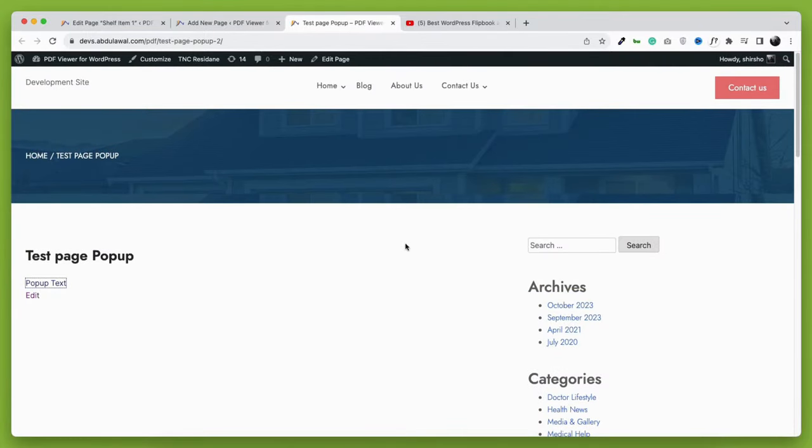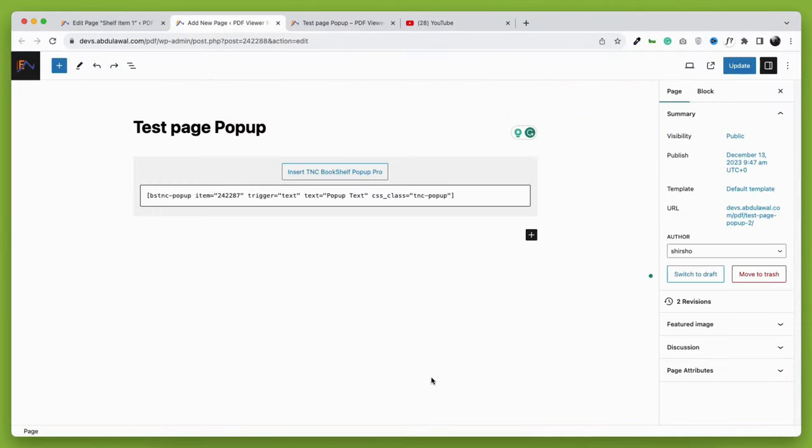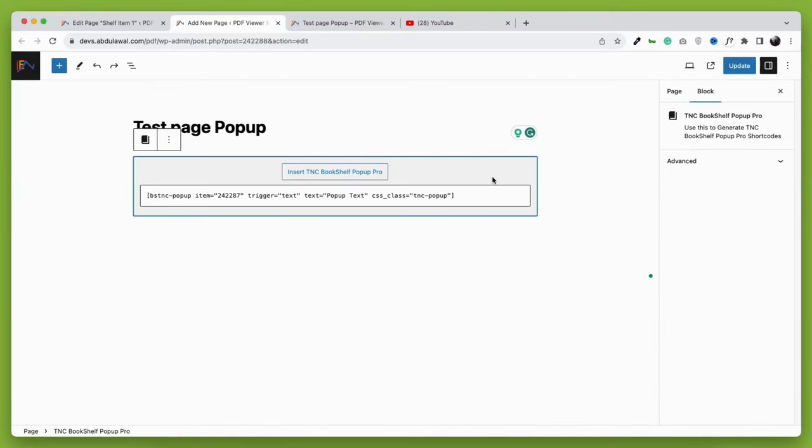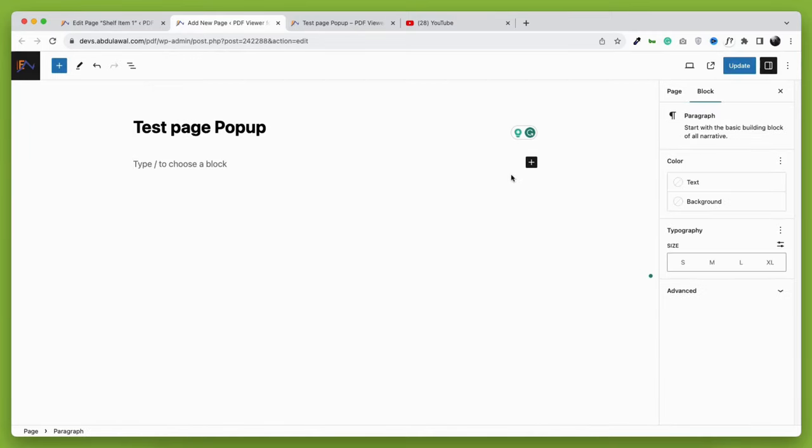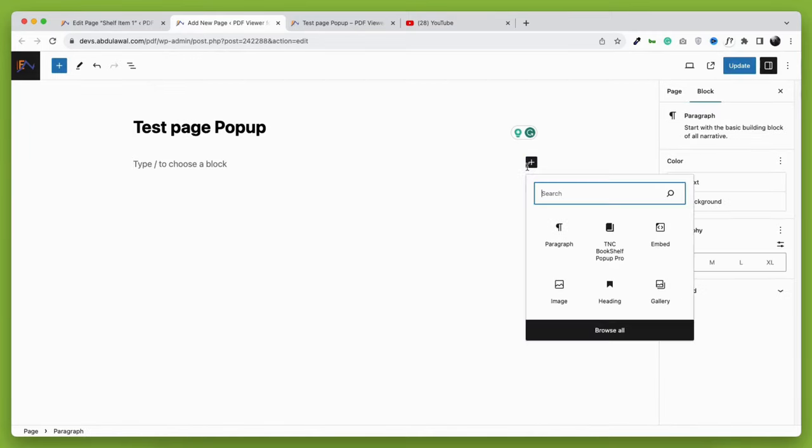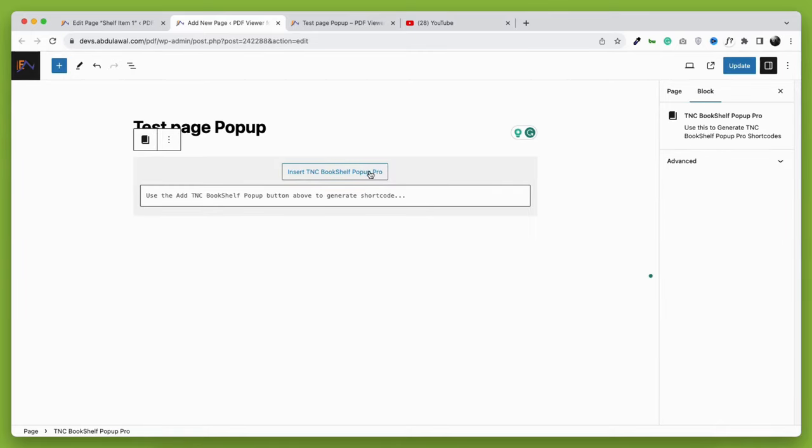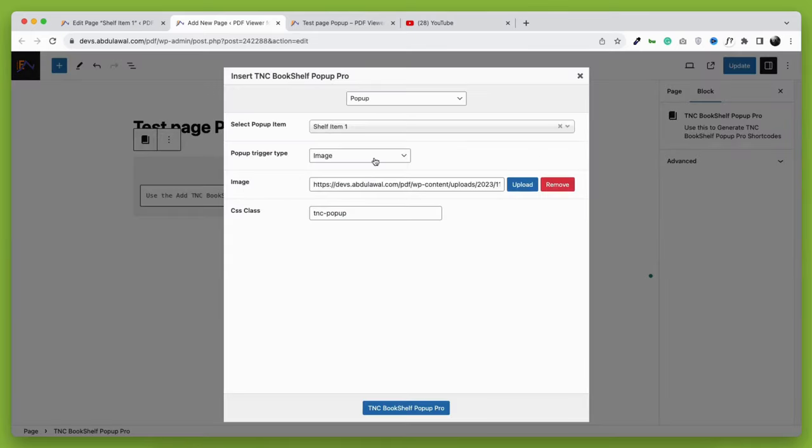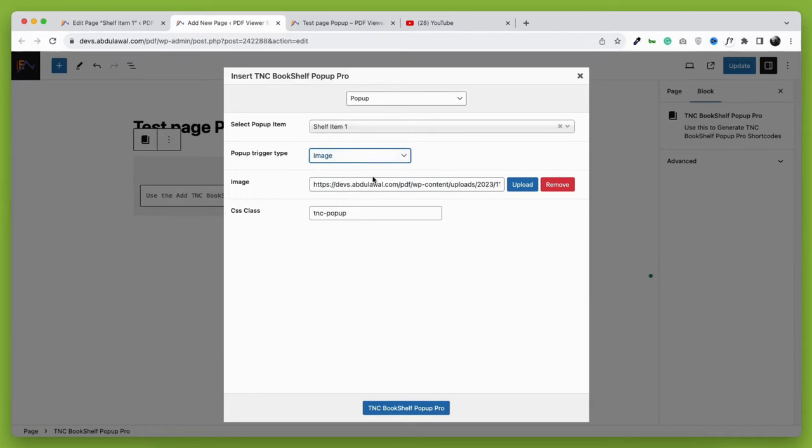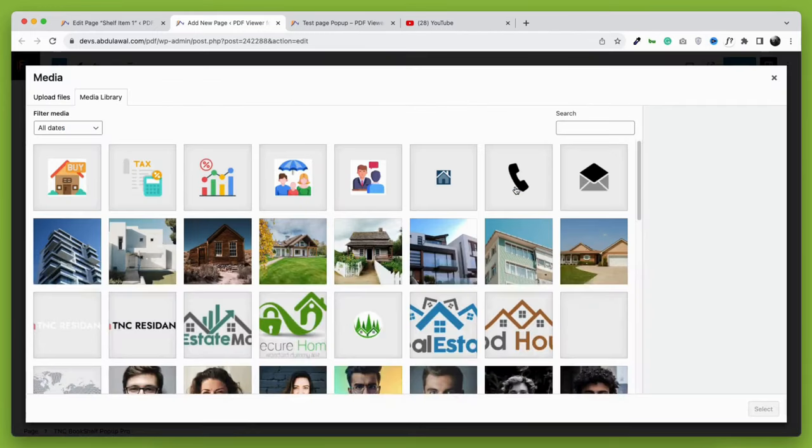Now it's time to check the image trigger option. Let's delete the previous block and take a new TNC Bookshelf pop-up pro block. Now in the trigger field, we will take the image option in the place of text. Upload the image which you want to use as a trigger for the pop-up.